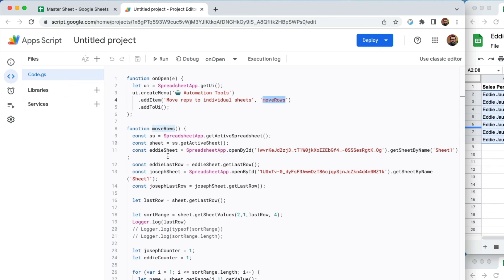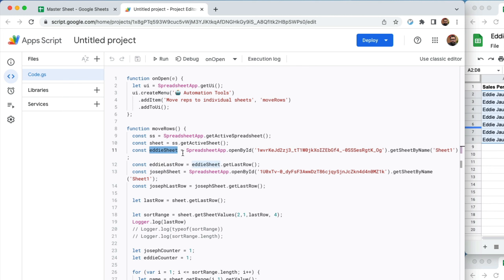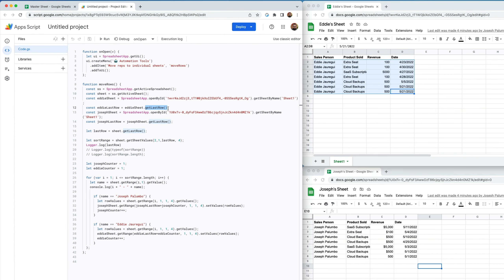Then I called the sheets I want to transfer to. I created a constant called 'eddieSheet' which is 'SpreadsheetApp.openById()' with the ID of that spreadsheet, then 'getSheetByName()' — in this case, sheet one. I also created a constant 'eddieLastRow' which equals 'eddieSheet.getLastRow()'. The getLastRow method gets the last active row. The first time the script ran without data, the last row was one; now it would return eight.